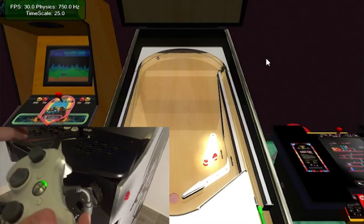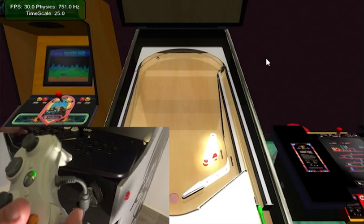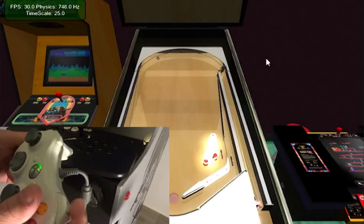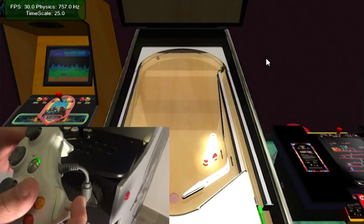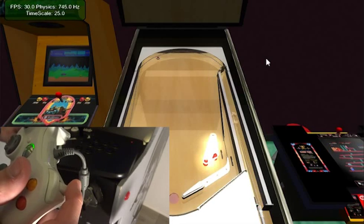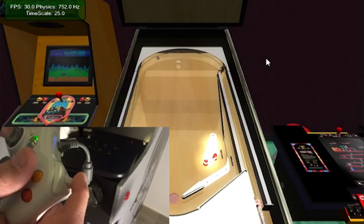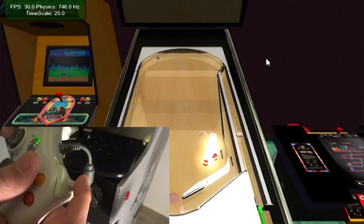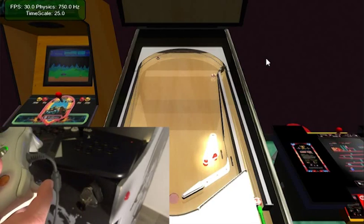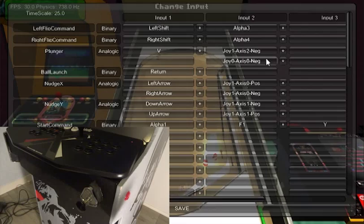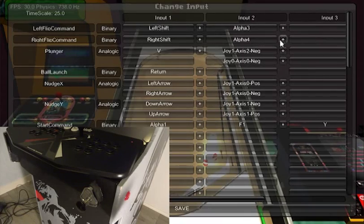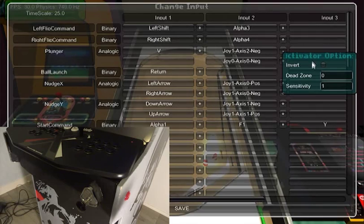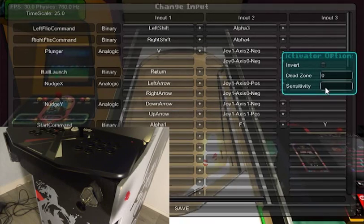Let me show you how this works. Let's plunger the ball. Here again it's really sensitive so we can change the sensitivity, let's say 0.4.